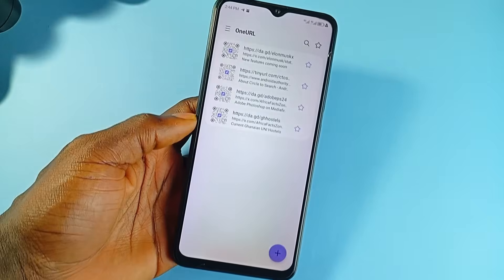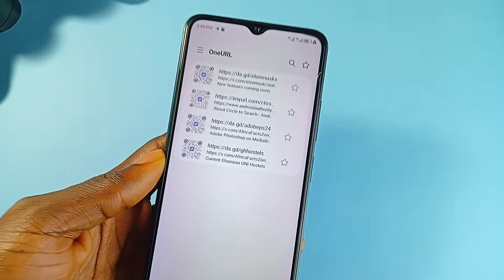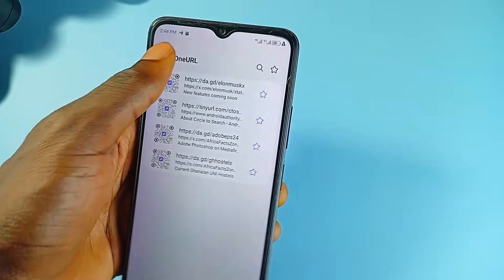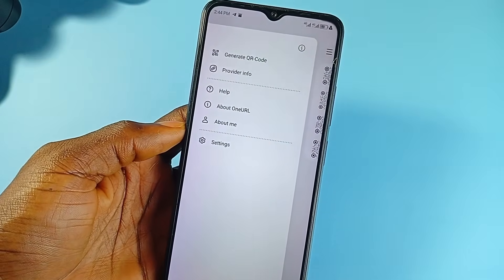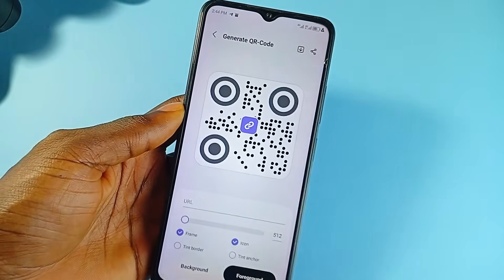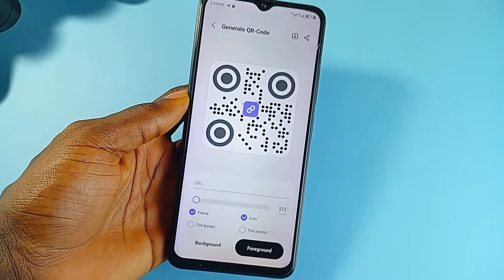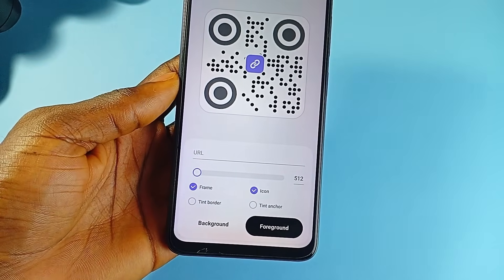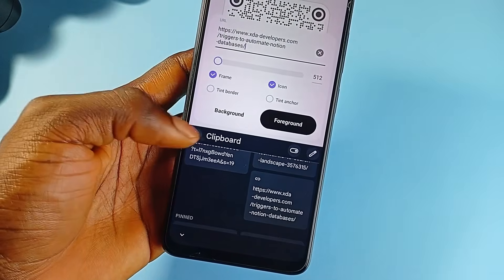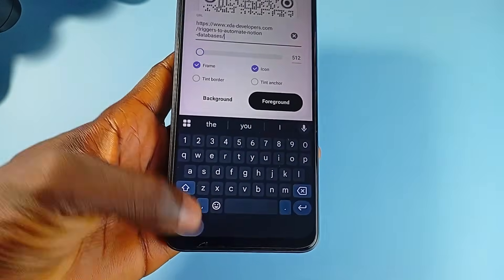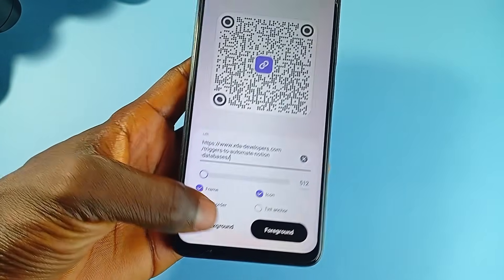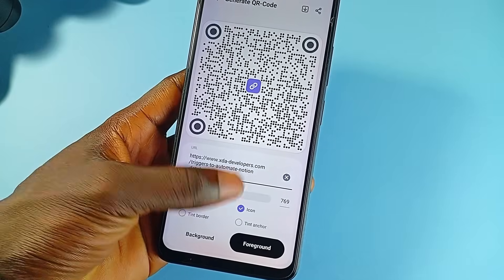But maybe the most underrated part — QR codes. Every shortened link comes with one, generated automatically. That means if you are sharing stuff offline, like on a flyer, poster, or business card, you are covered. And if you don't even need a short link, OneURL also works as a full QR code generator. So you can just punch in any link and get a code to share instantly.